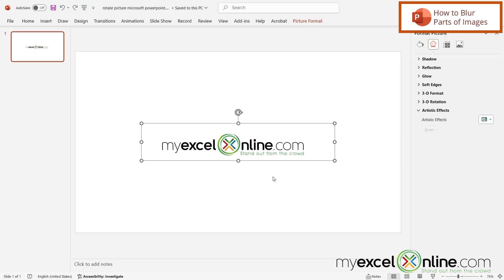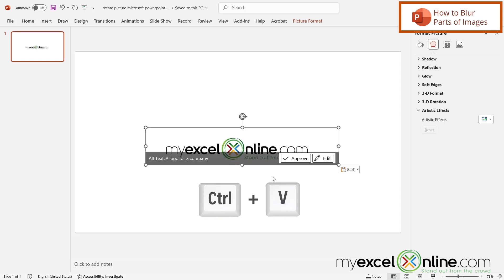If I hit Ctrl C for copy and Ctrl V on my keyboard for paste, I actually have a second version of that image pasted on top of the original.